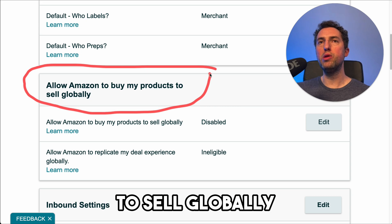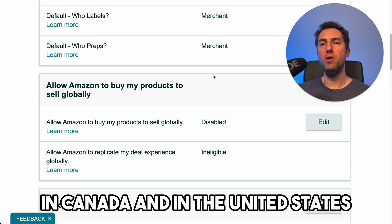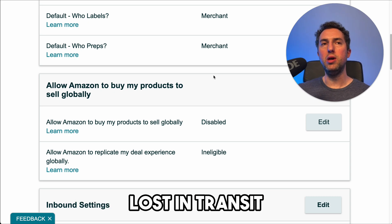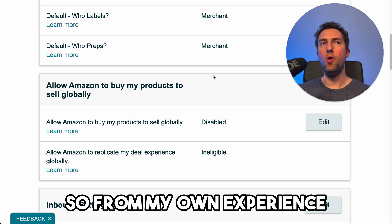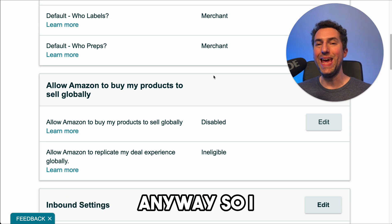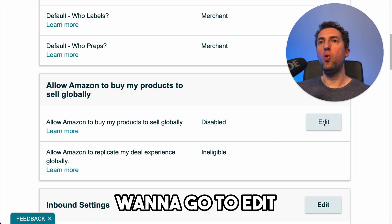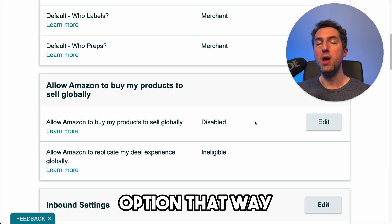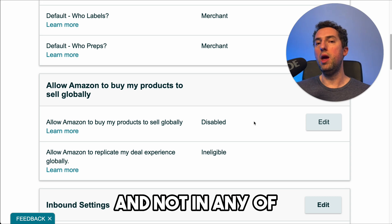This option — allow Amazon to buy my products to sell globally — is very important. I initially had set up my account to sell in Mexico, Canada, and the United States. But I had a bunch of products lost in transit to Canada and Mexico and lost a lot of money doing that. So from my own experience, I'm choosing to sell only in the United States, which is the biggest market anyway. By default this is turned on, so you're going to want to go to edit and disable the 'allow Amazon to buy my products to sell globally' option to make sure your products are only sold in the United States.